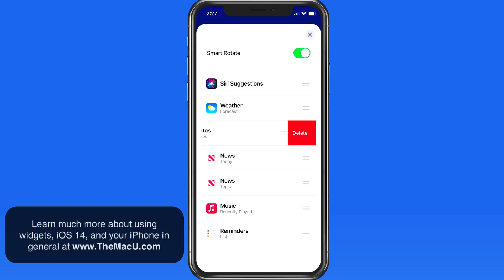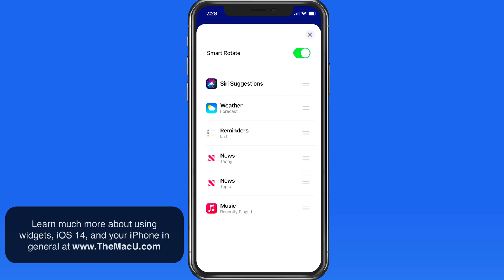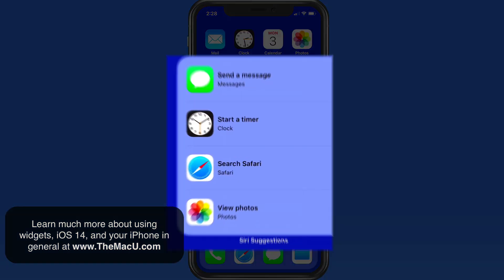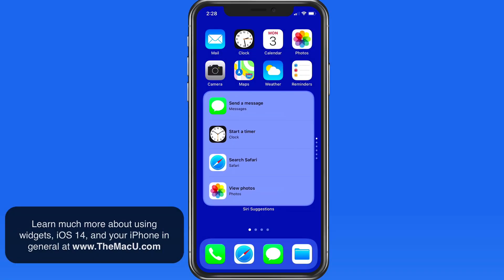I'm going to remove the Photos widget and move Reminders up a few slots. I like the Siri Suggestions widget — it provides buttons to the functions that you commonly use on your iPhone. Having those right here on your home screen can be really convenient.